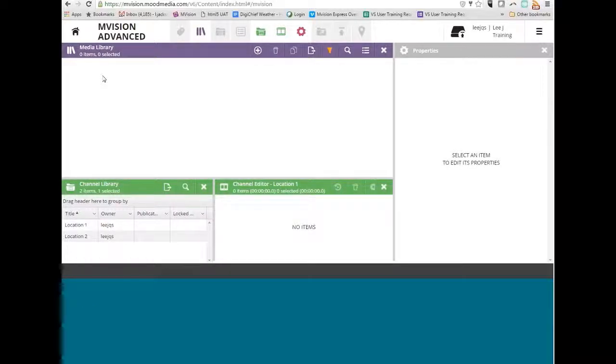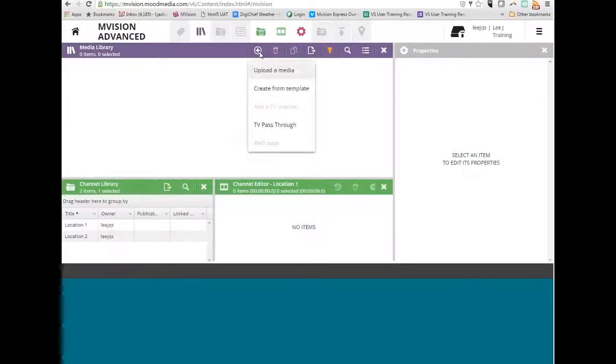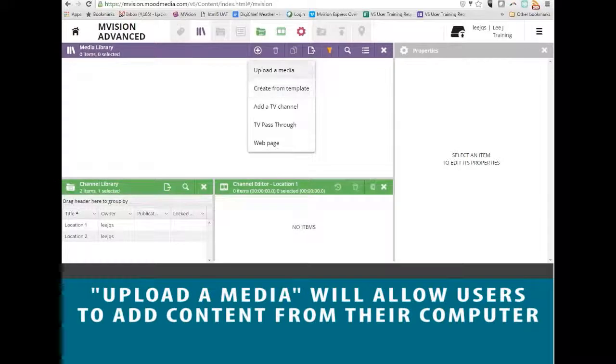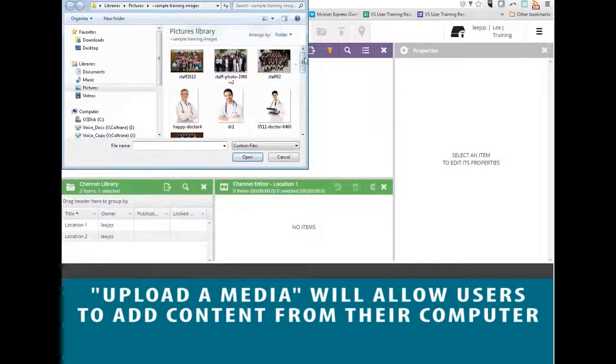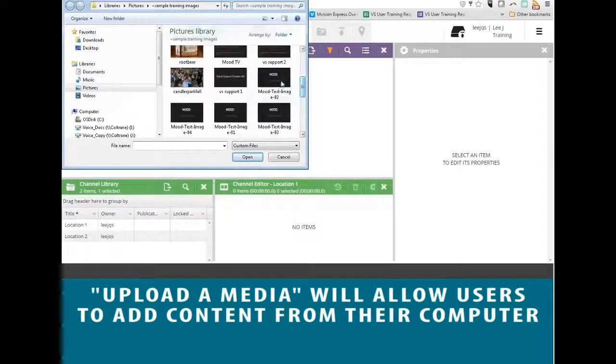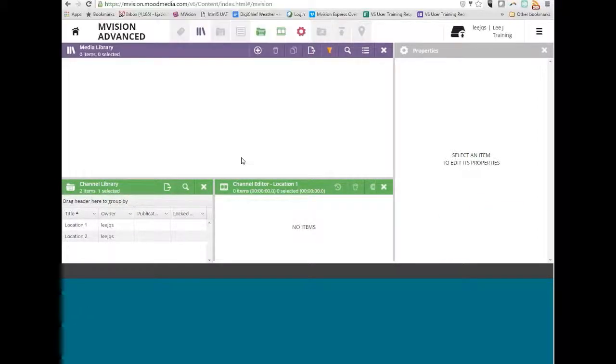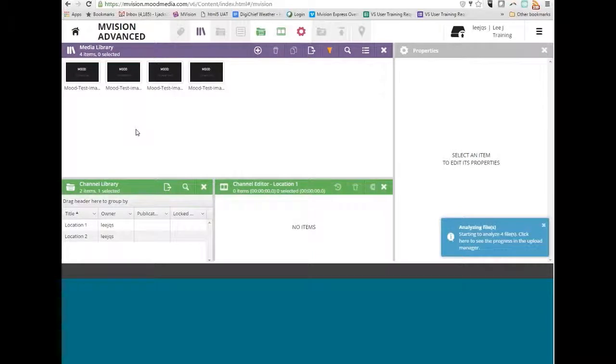To add your own image or video content to the system, click on the plus button—the 'add a new media' button. When you do that, it gives you several options. The first option is 'upload a media.' When I click it, it takes me to my local C drive where I can select pieces of content and add them to my Media Library.